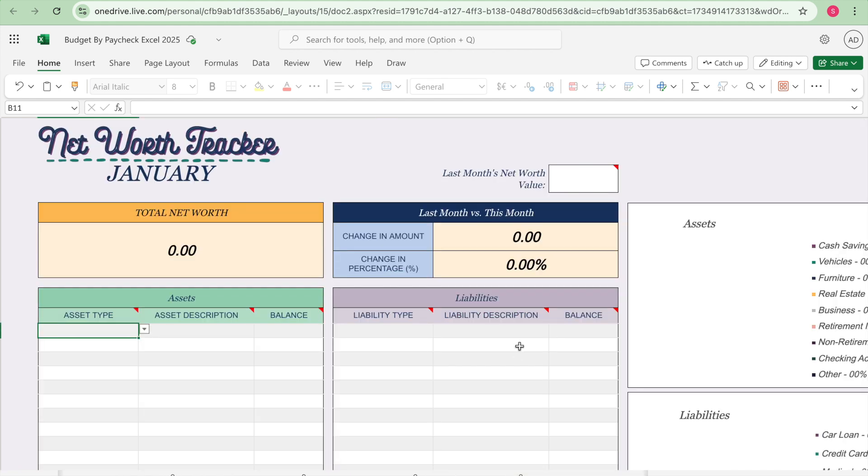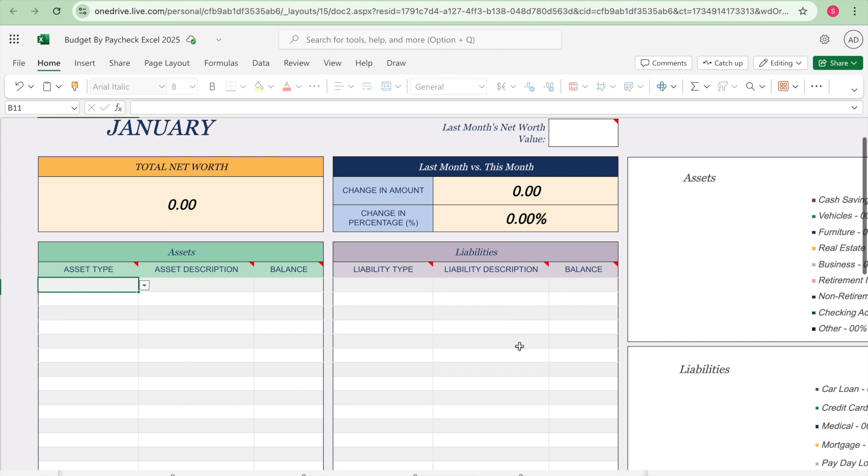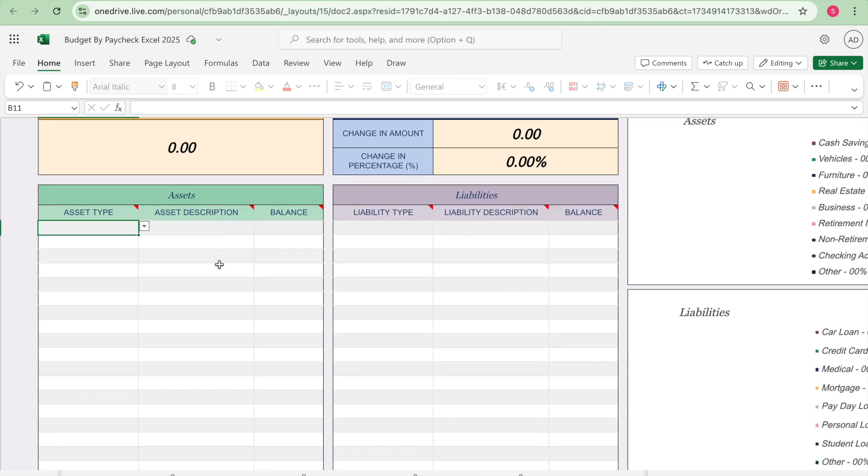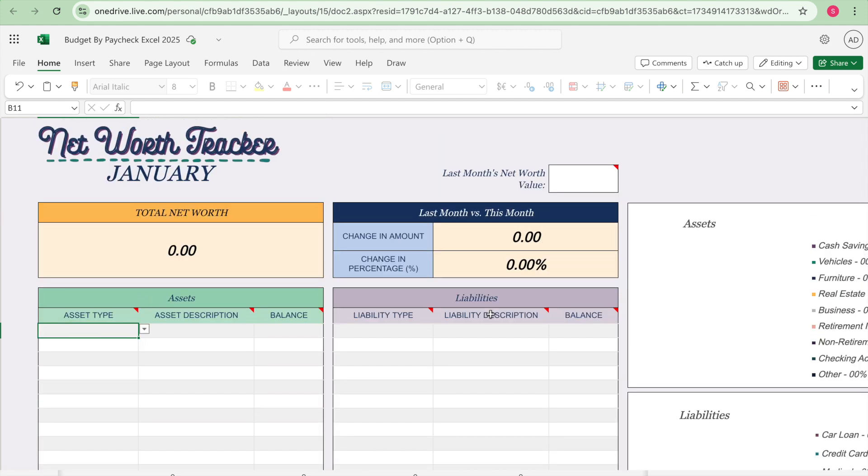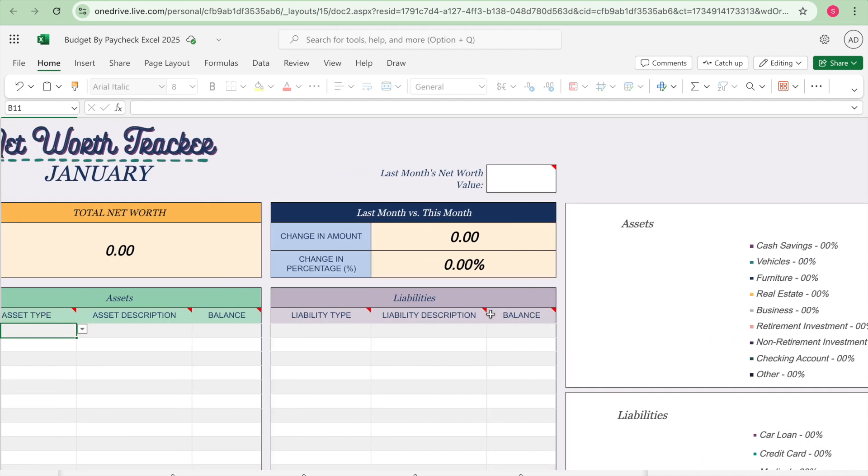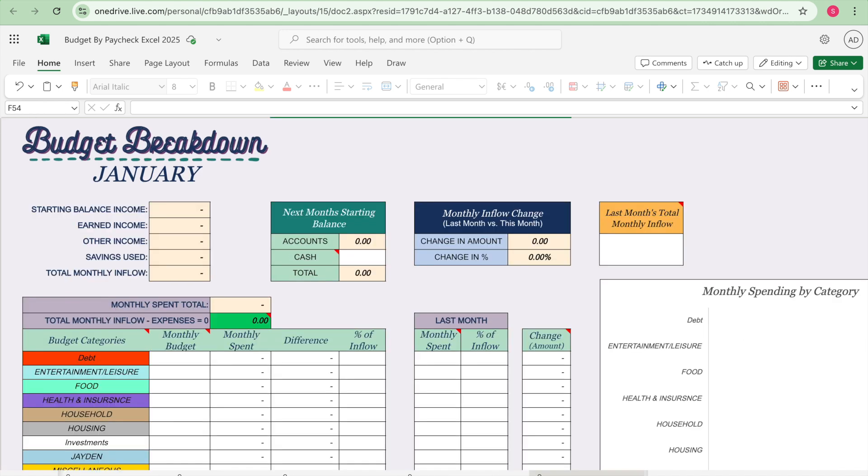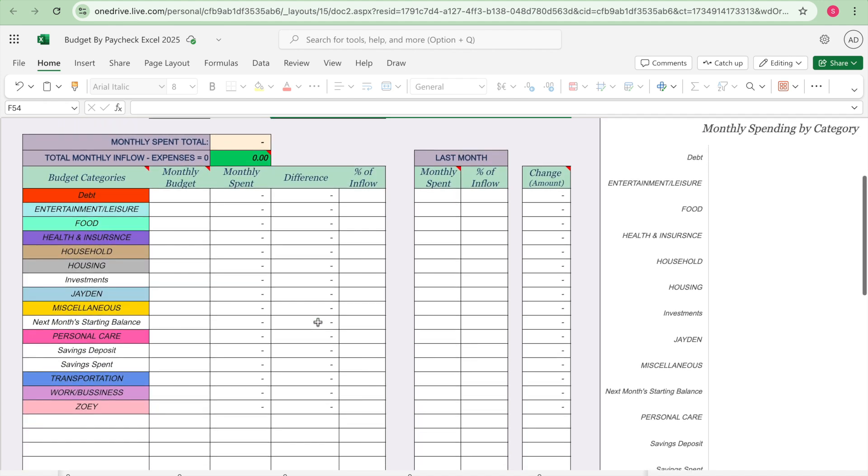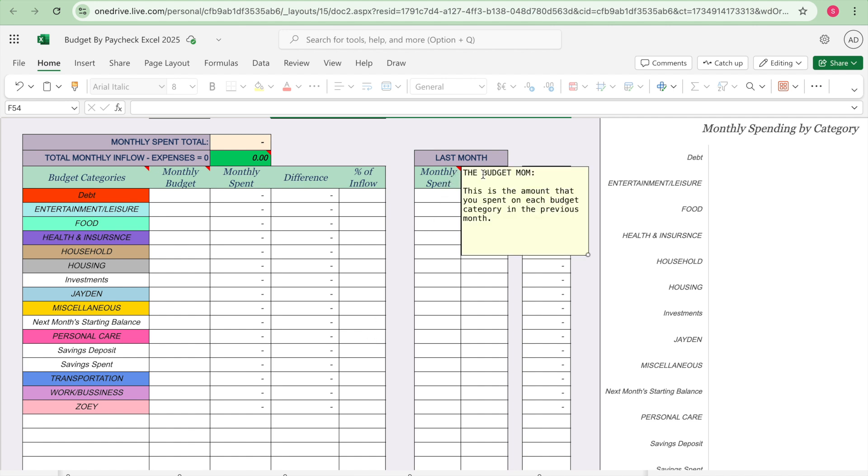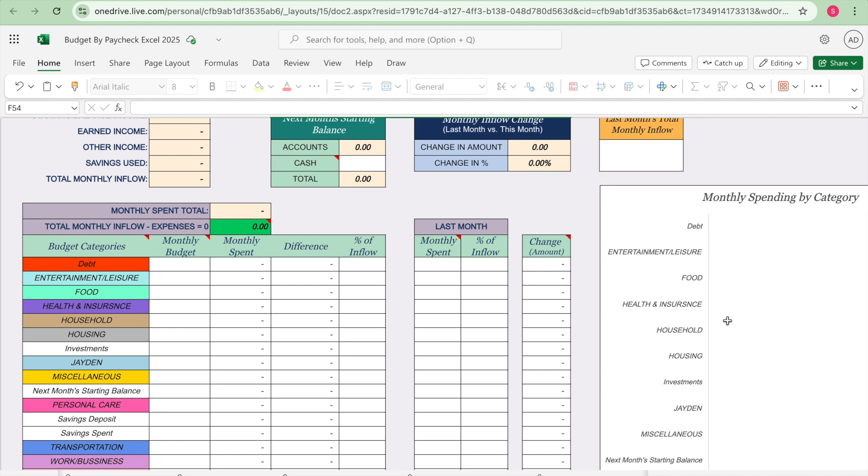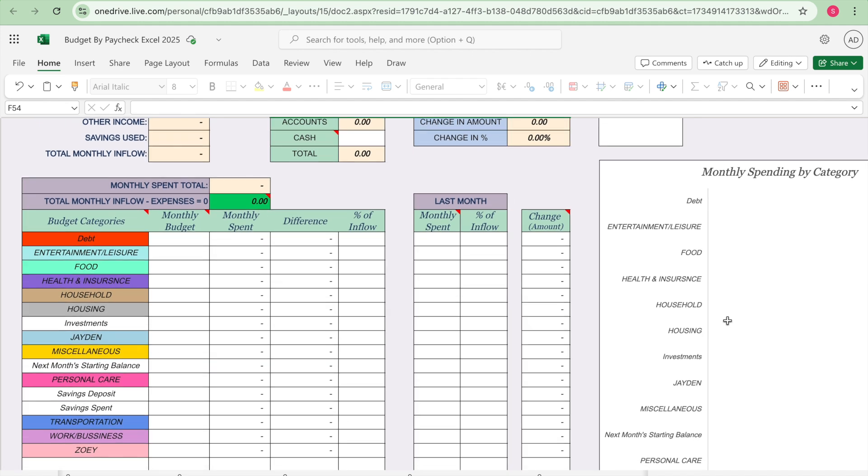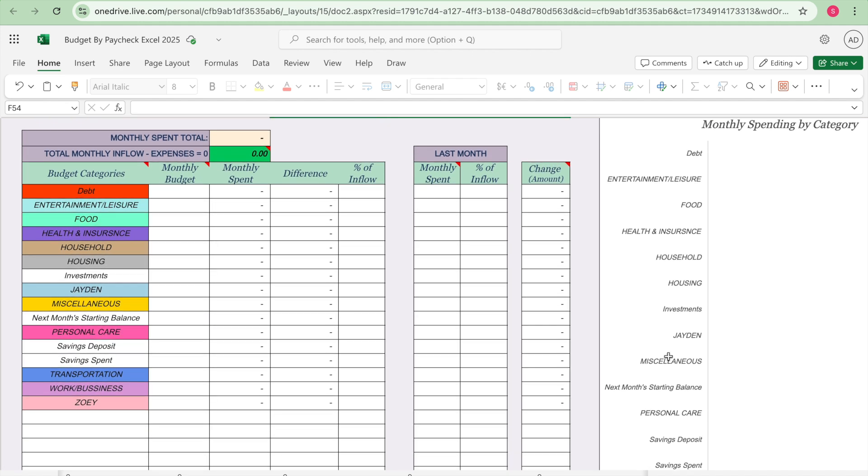Then here's the net worth tracker and you go ahead and list all of your assets and then your liabilities. And then it's going to compare last month's versus this month. And then it has your budget breakdown, it's going to have your starting balance, income, your earned income, your other income, savings used, total monthly flow, and then it's going to have next month's starting balance and then monthly inflow change and then last month's total monthly inflow. And then here it's going to have all of your categories, your monthly budget, your monthly spent, the difference, and then the percent of the inflow. And then it's going to compare your last month monthly spent, percent of inflow, and then the change. So I'm really excited to use this form to track my spending.